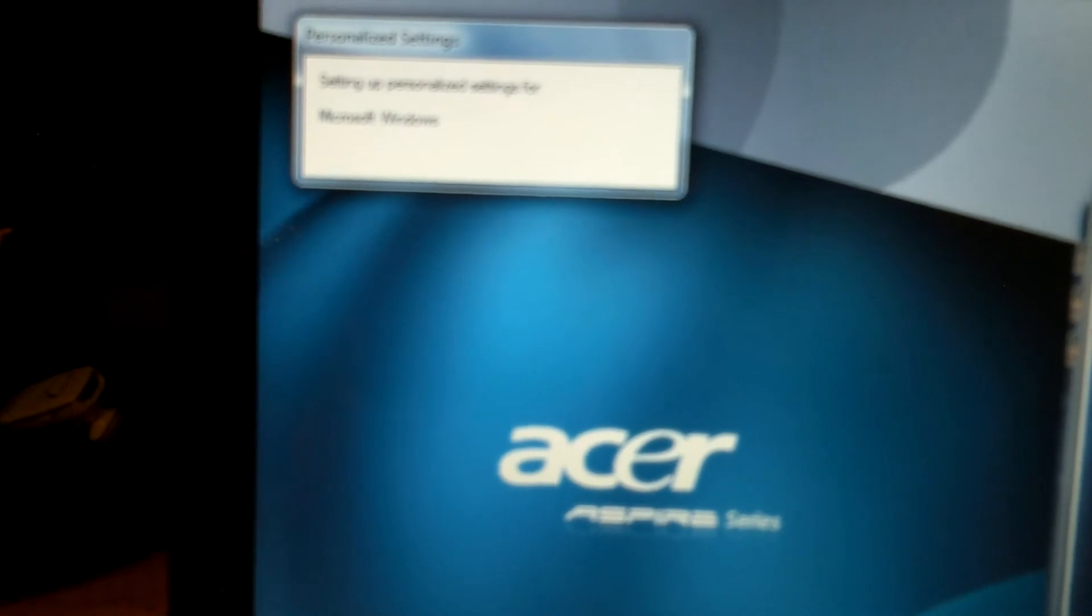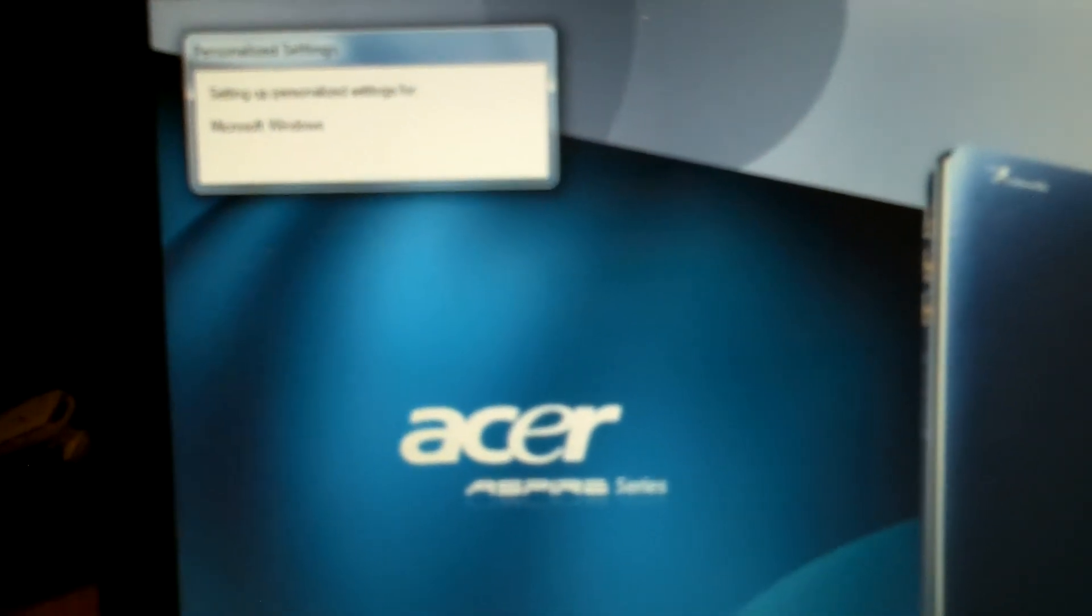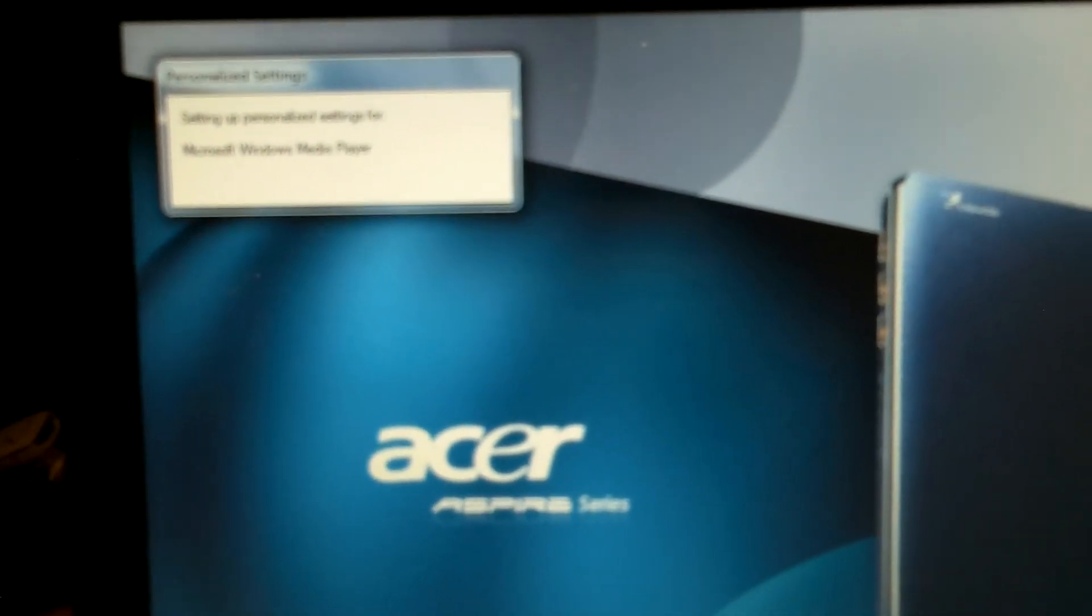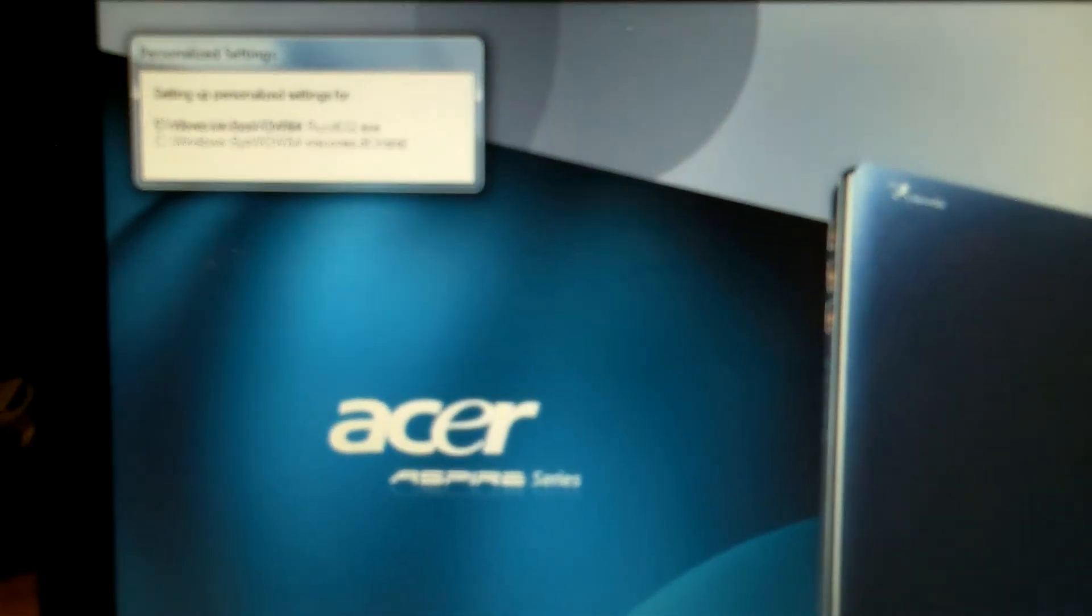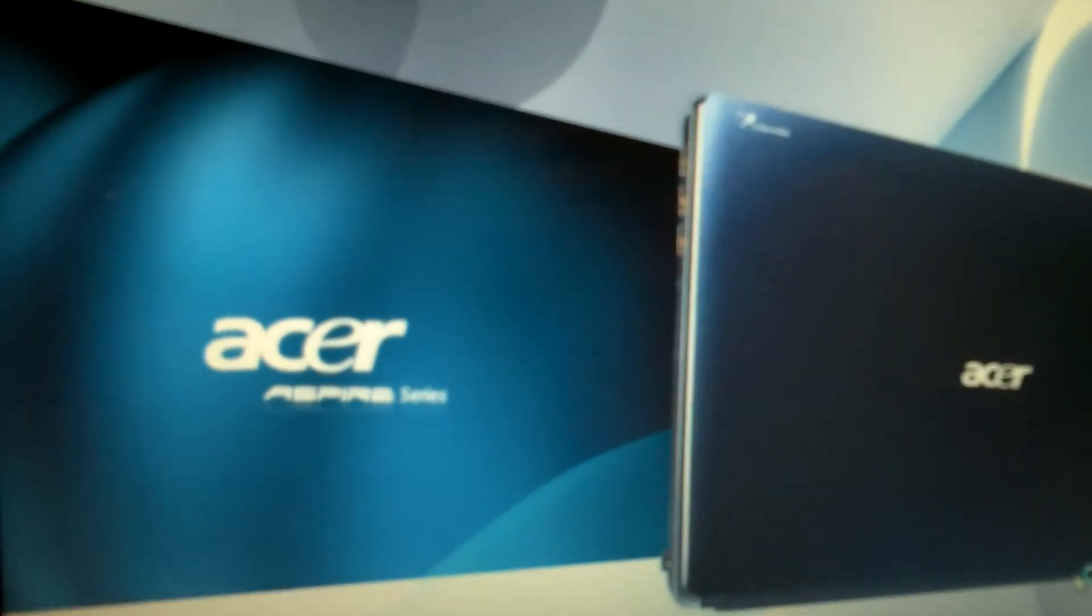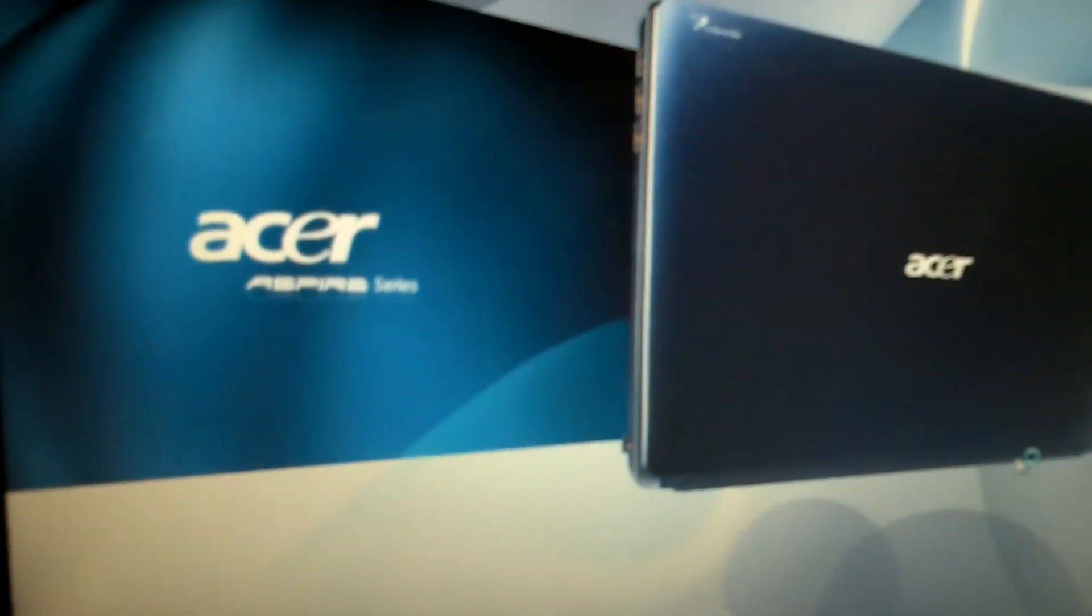Now it's going to load the desktop screen. And if you read up here, it says setting up personalized settings for Windows, Microsoft Windows Media Player, and it'll link through a bunch of ones, Windows Desktop Update and a whole bunch of things. And it's loading the screen here.